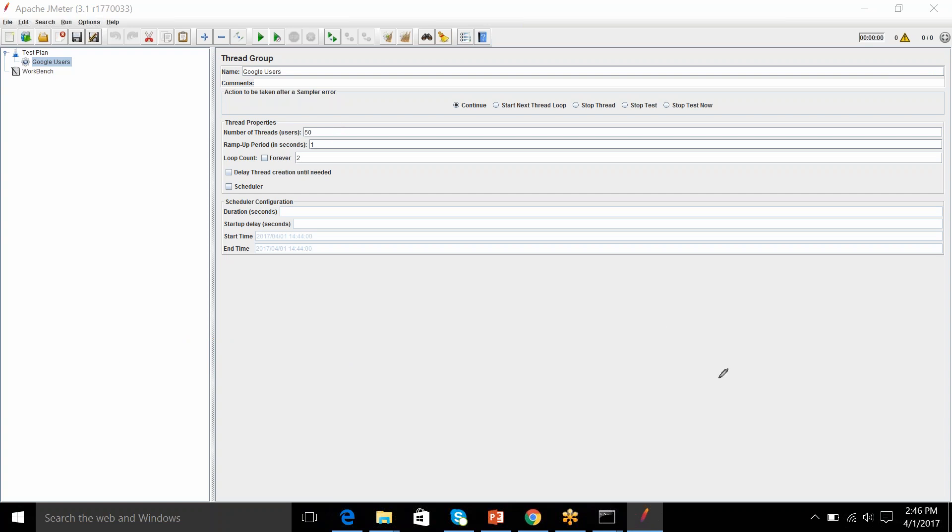So, now, what is ramp up period? This property is very important in generating your load according to what your client says. Say, for example, I am a client. I want my application to be tested when 100 users hits simultaneously. So, you put the ramp up period as 1. Ramp up period is the time which JMeter will take to put all its load up in action. So, if I put here 10 seconds.